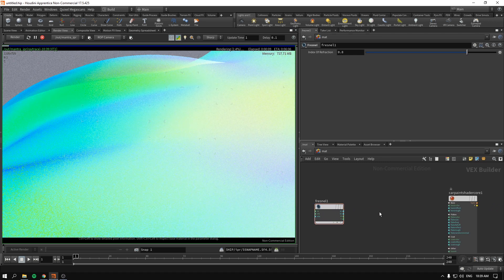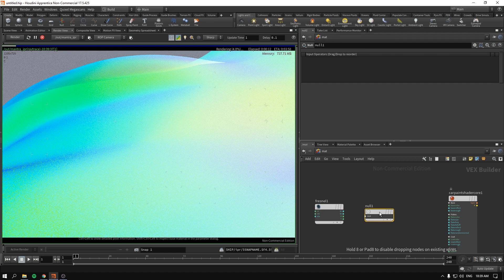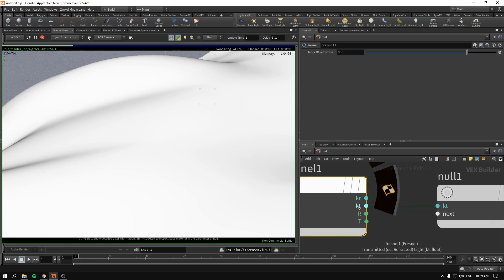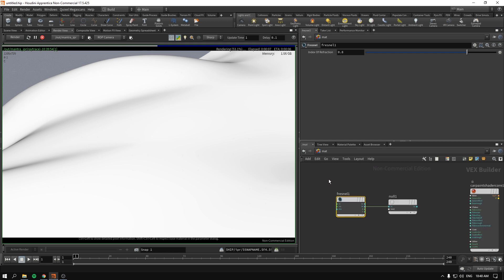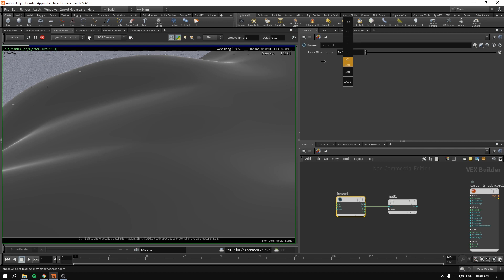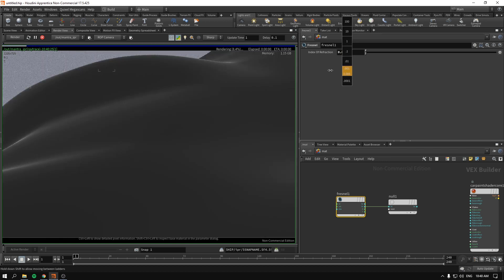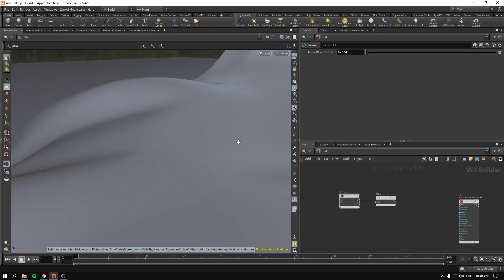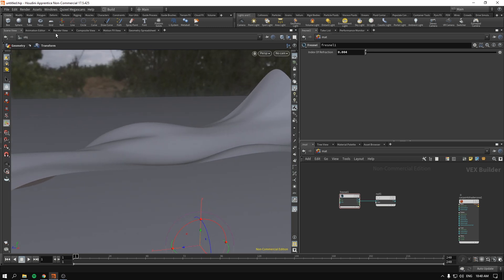If we drag and drop this, it looks really weird. So what I'm going to do is create a null, drag and drop the null, and connect the KT to the null. This KT — transmitted refracted light — generates the needed Fresnel. If we tweak the index of refraction to the right or to the left for better isolation, we can see that the slider won't go lower than 0.1, but we can manually type a lower value. Just like that — this creates a mask.